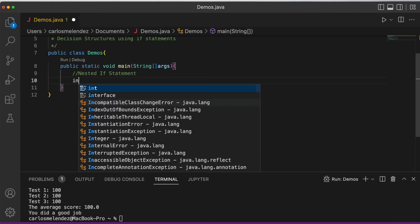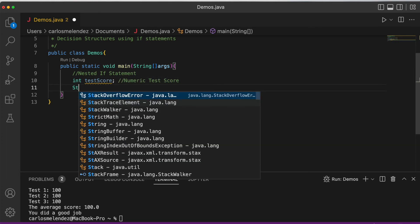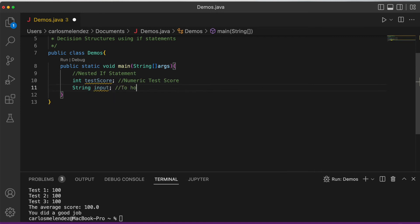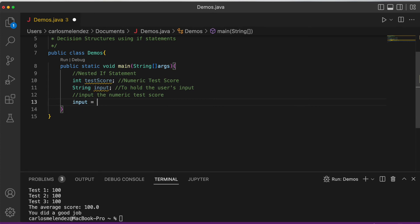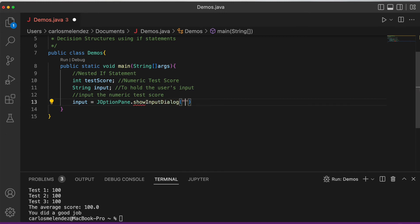We're going to ask the user for their test score. We declare an int 'testScore' for the numeric score and a String 'input' to hold the user's input. We display a dialog: input = JOptionPane.showInputDialog('Enter your numeric test score').